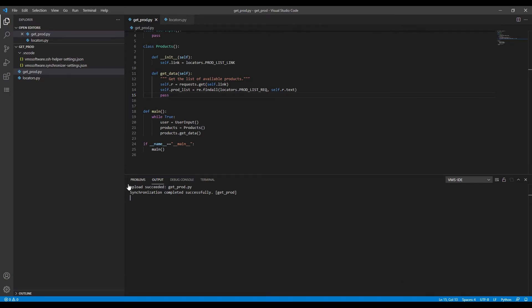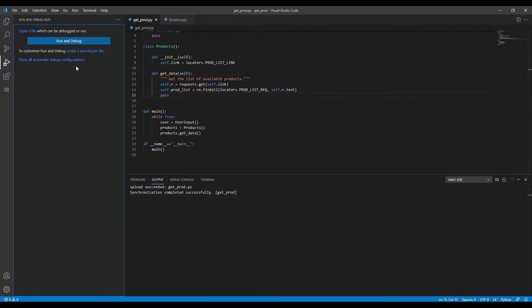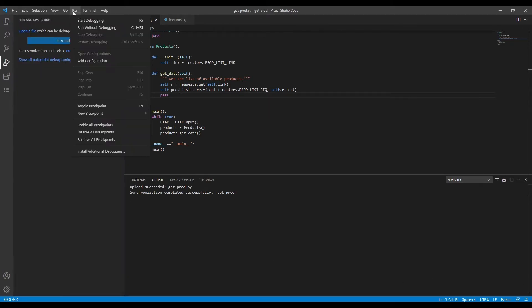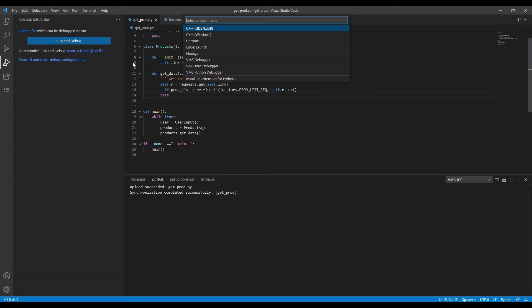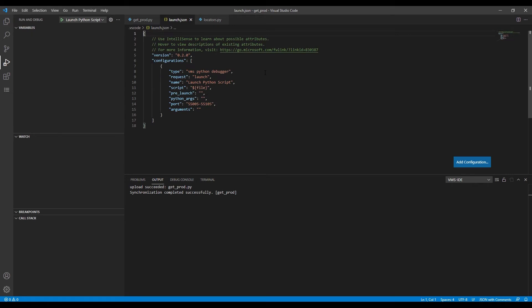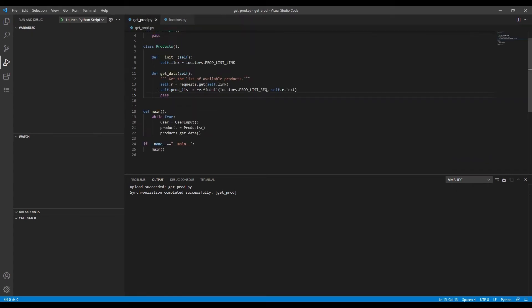Now we go to the Run and Debug tab, press the button, and choose VMS Python Debugger. That will create a file with debugger settings. Then we click Launch Python Script.